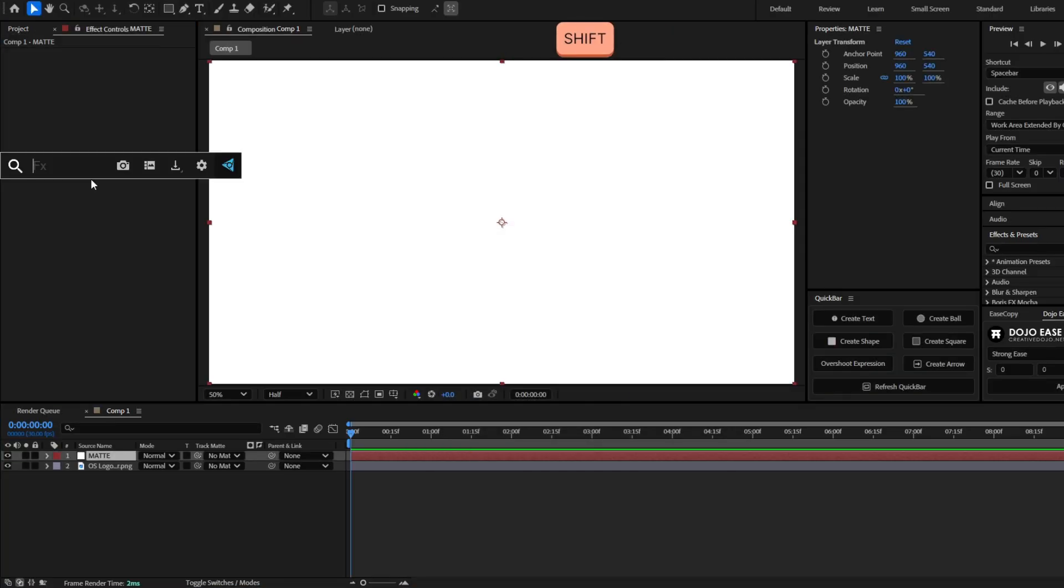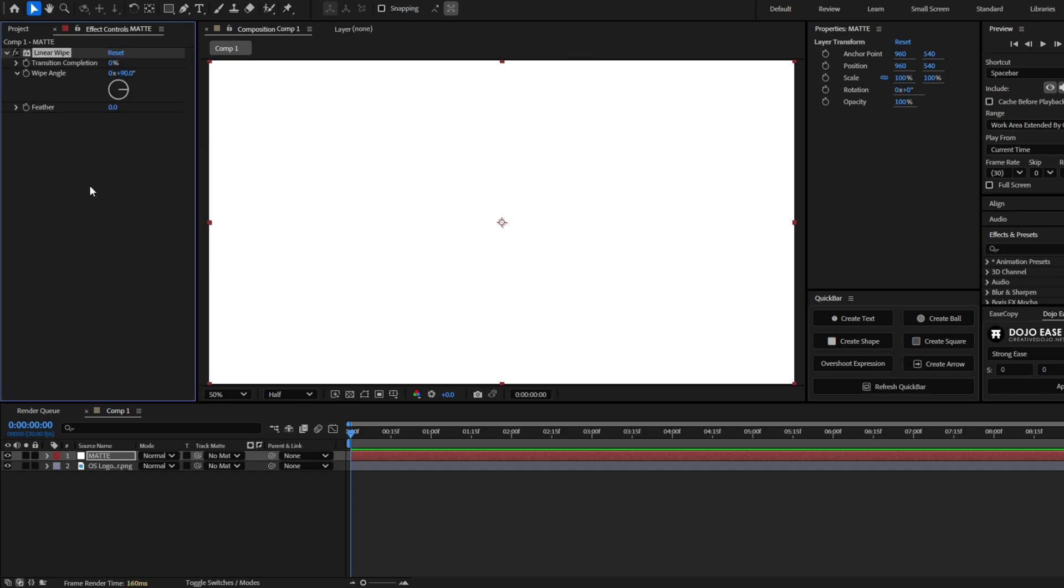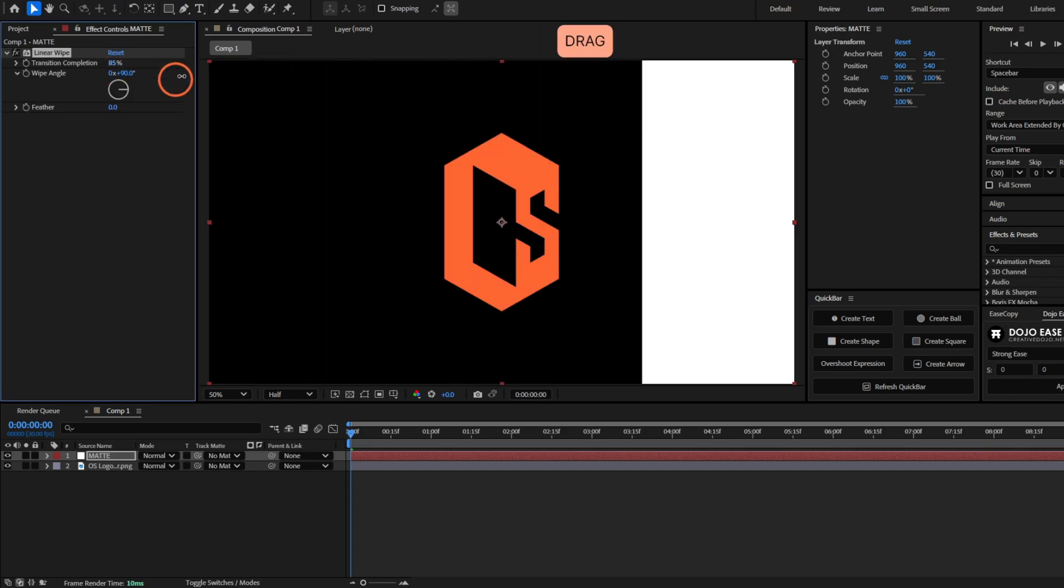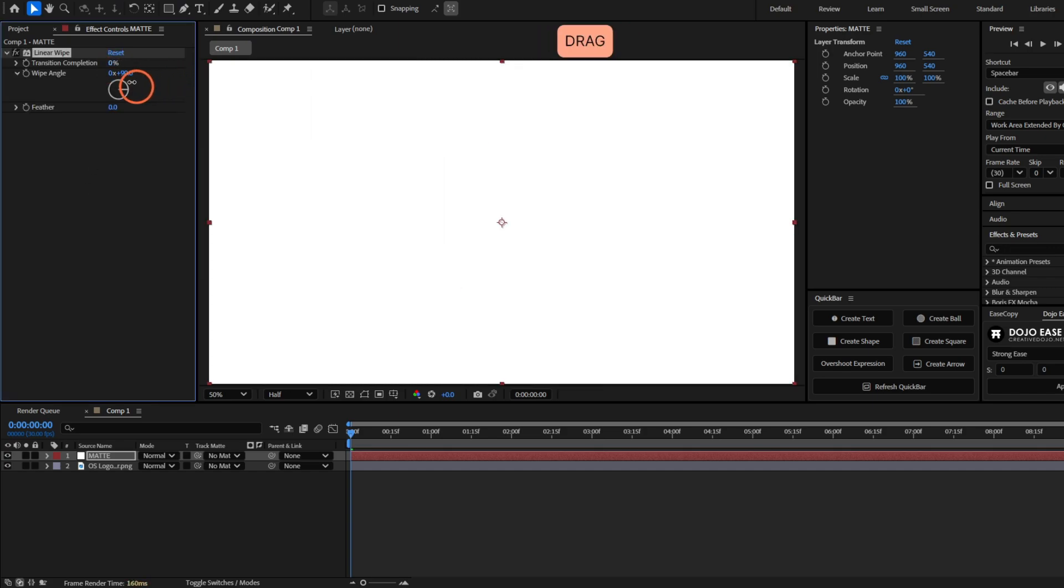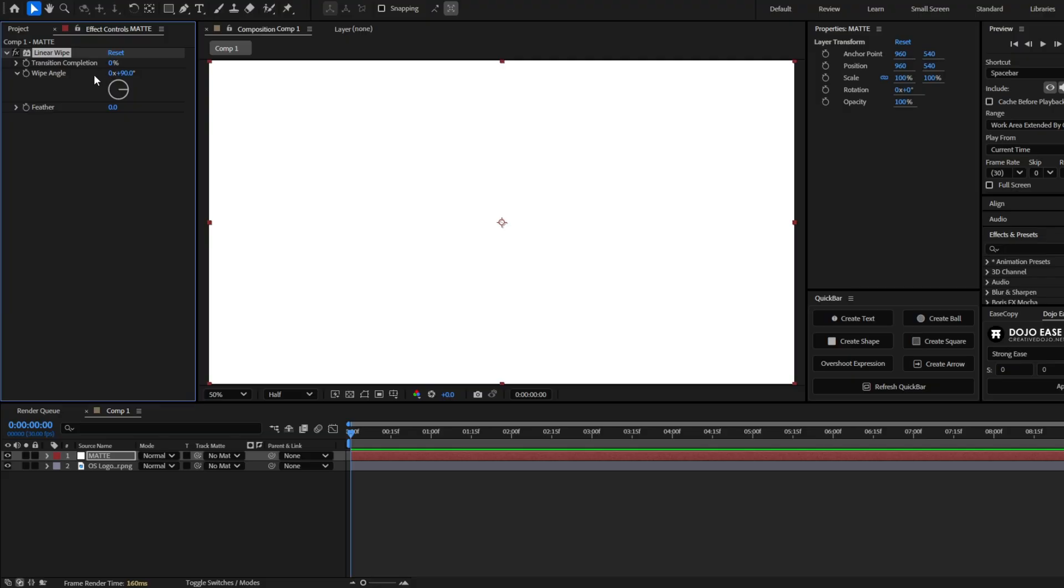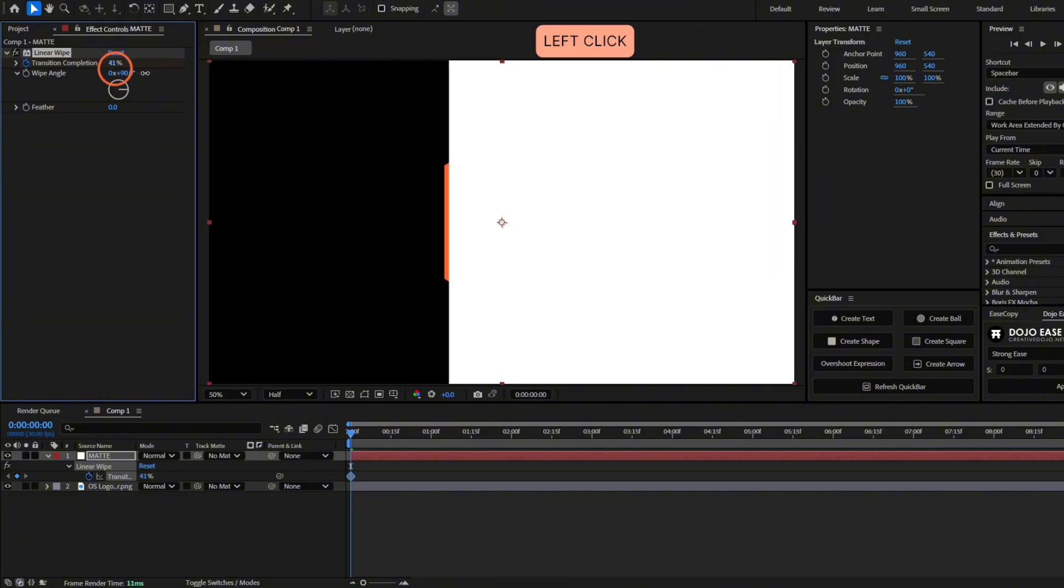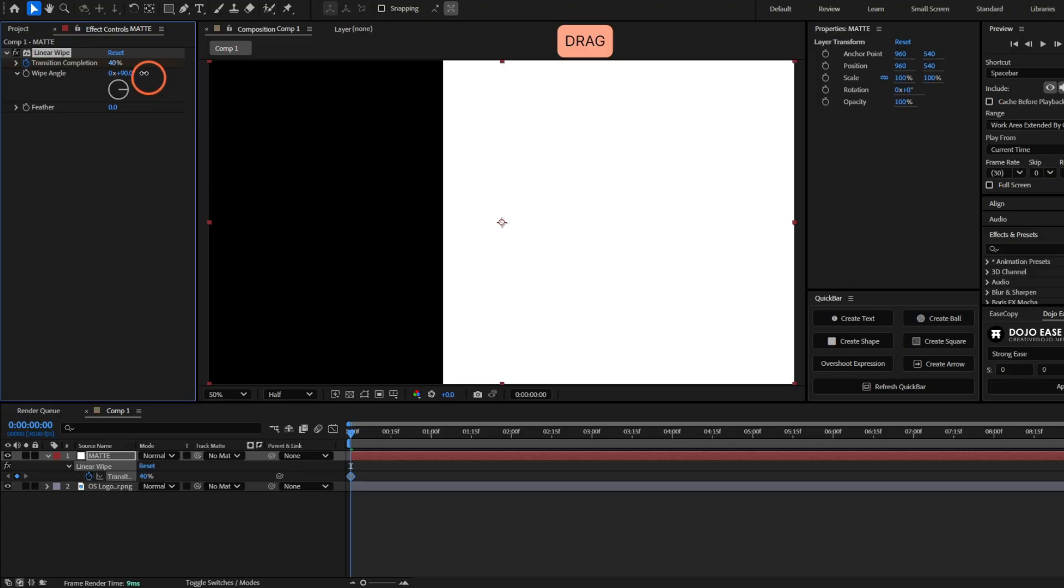And now let's add the effect linear wipe to this solid layer and this is basically to reveal the layer. So first let's animate this transition completion. Make a keyframe here, press U to see that keyframe and we're going to move this before it touches the logo. So I'm going to place it like over here.